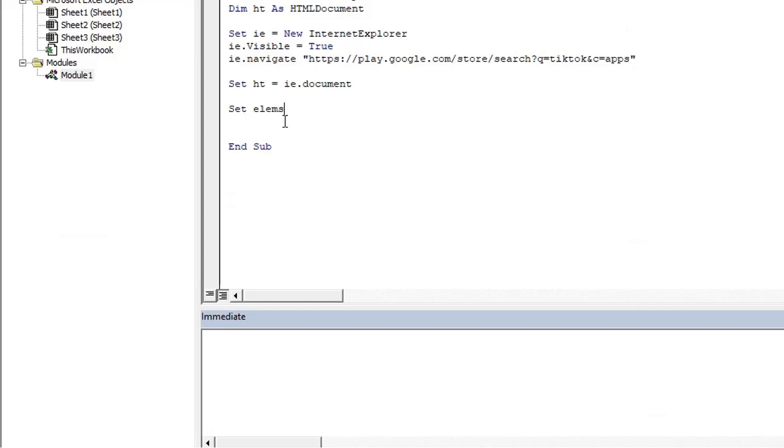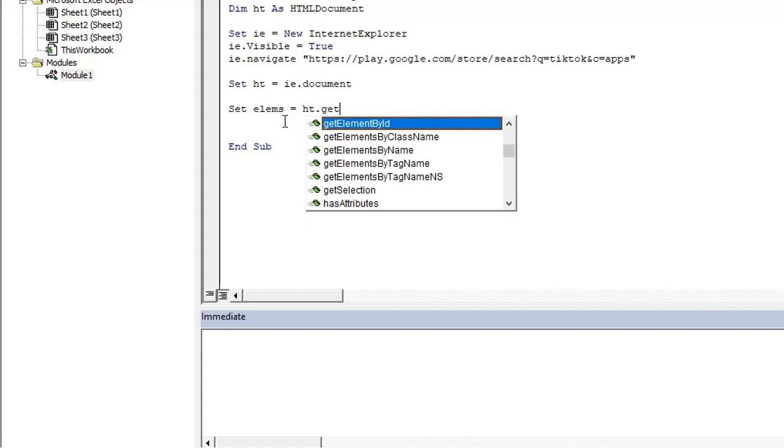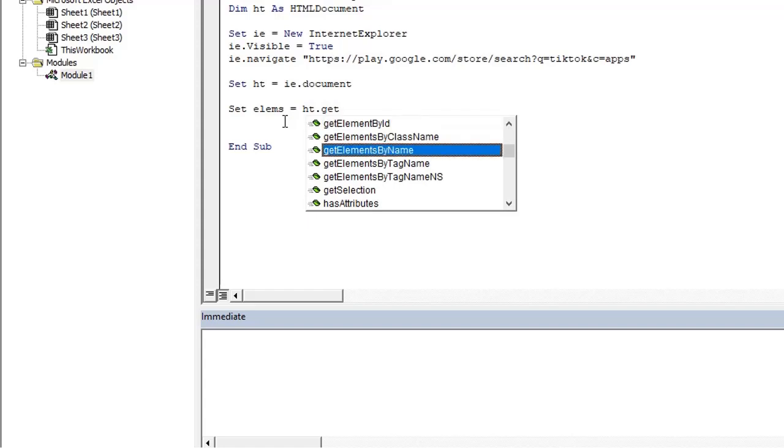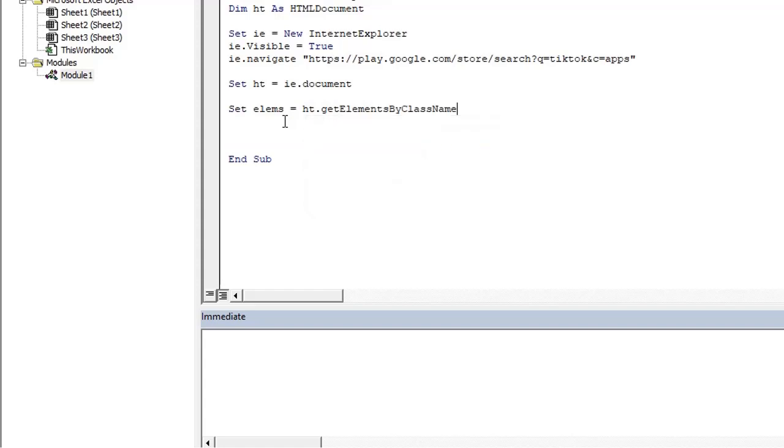So I set an object named as lms equals ht.getElementsByClassName. And I give argument as title. So it will extract all these elements which have class title and put it in lms.